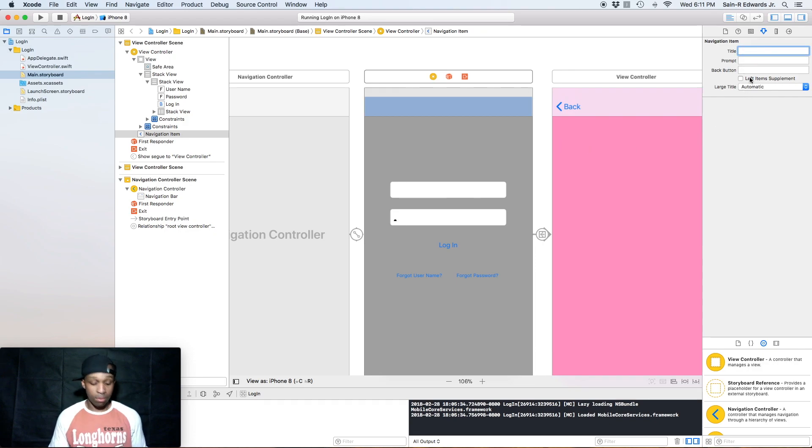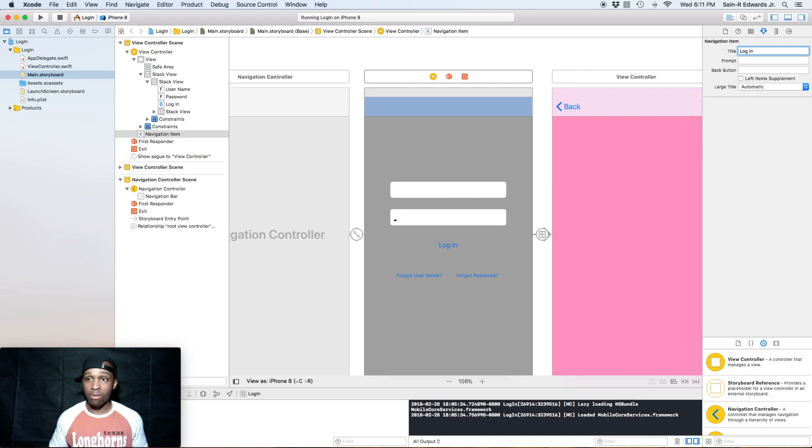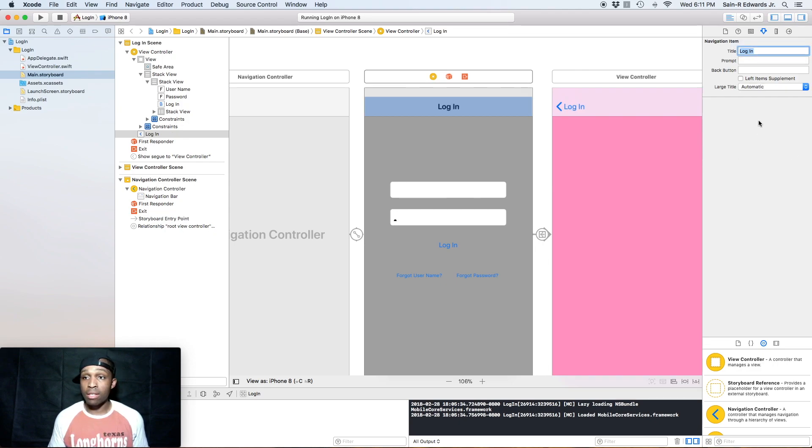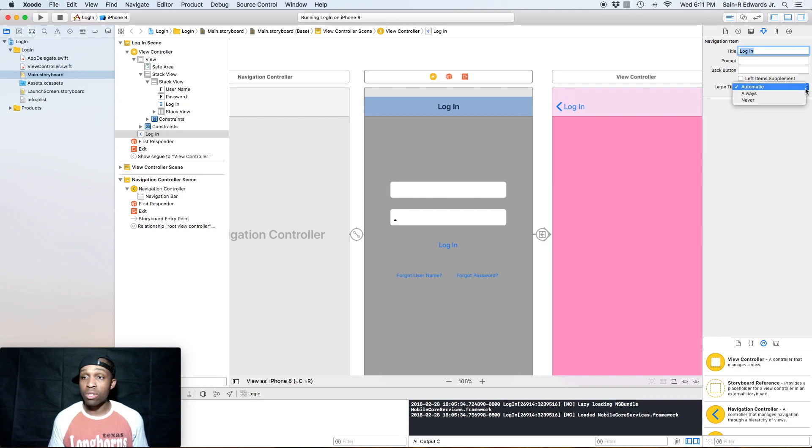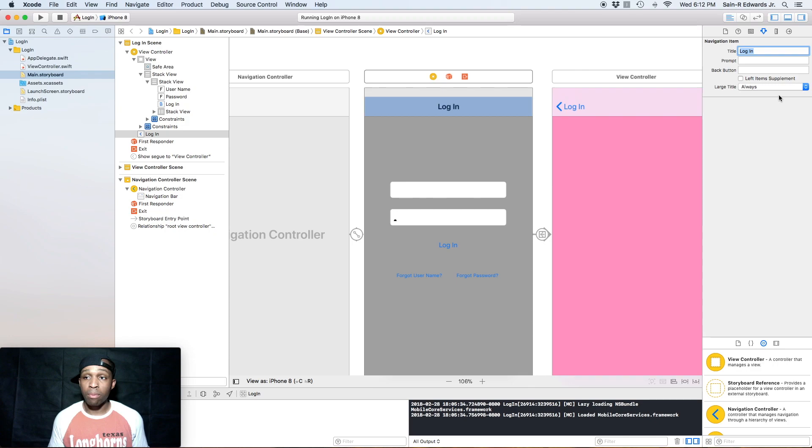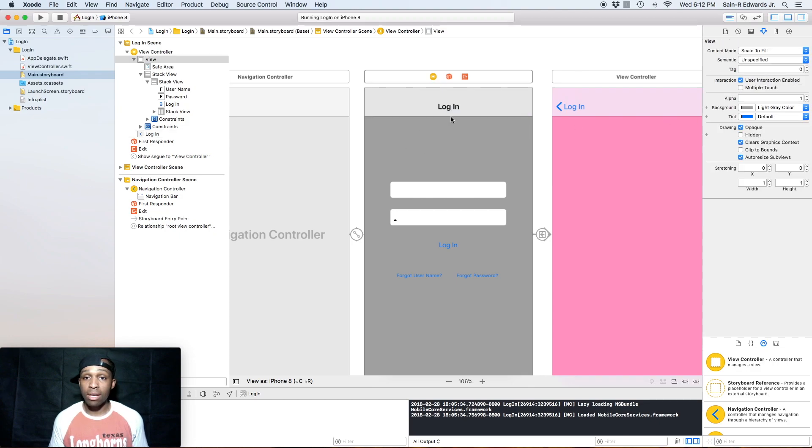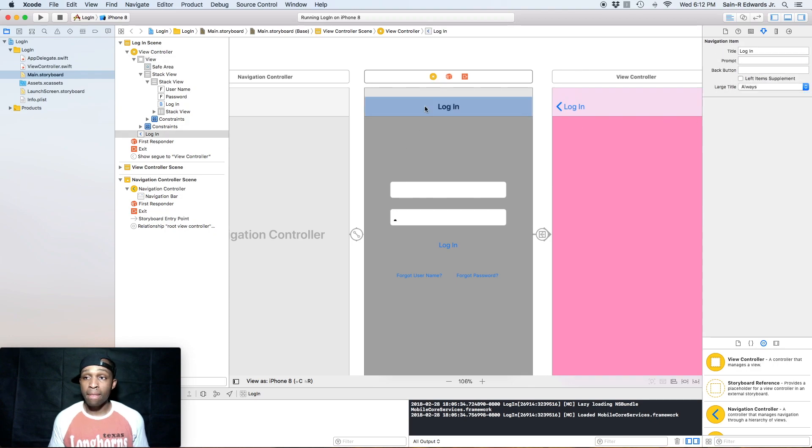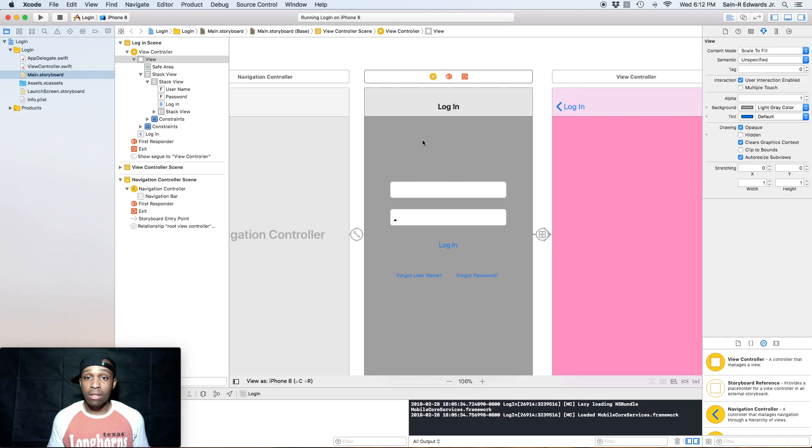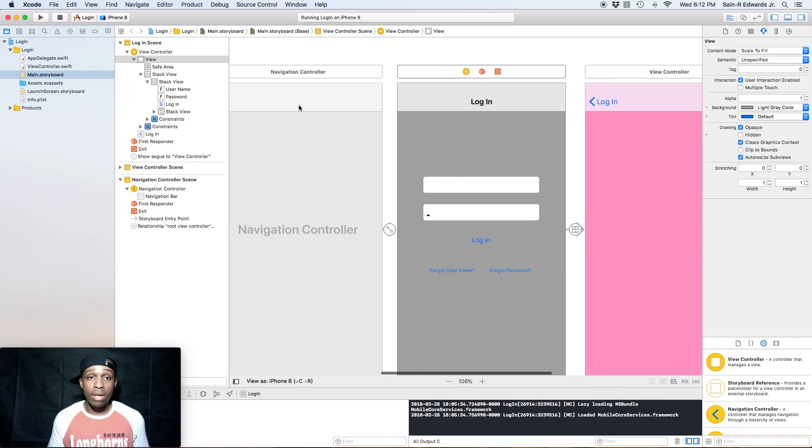So what we're going to do now is we're going to click on our navigation bar on our first view and we're going to add a title. We can just say Login or whatever you want. We'll say Login.